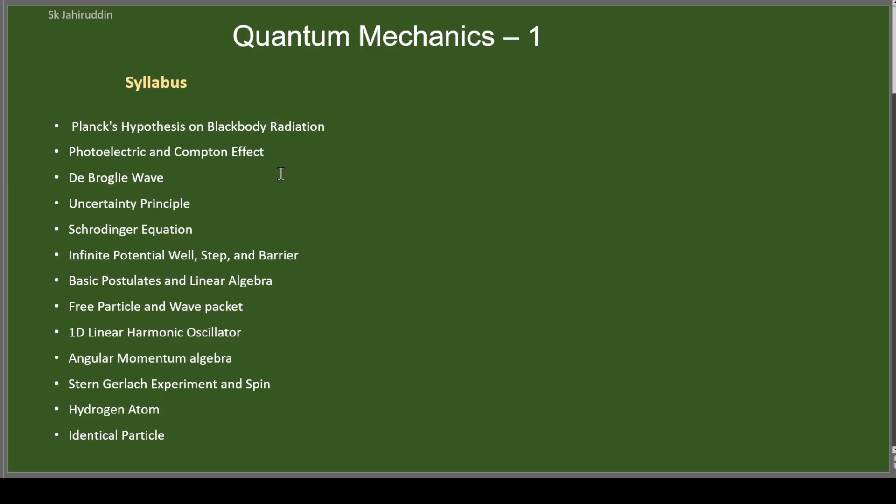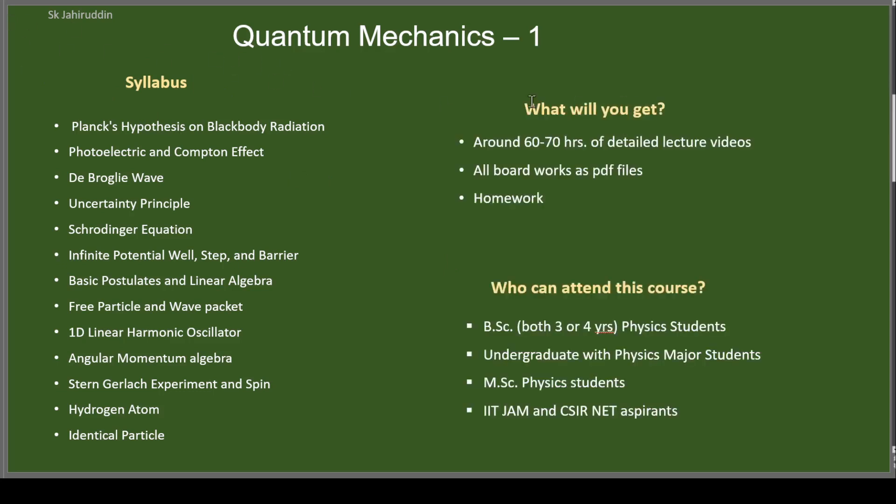So this is the basic course levels of the course. That's why I'm writing Quantum Mechanics 1. And what we'll get in this course is 60-70 hours of detailed lecture videos. And whatever the board work I will write here as PDF files you'll get, and I will give you some homeworks also.